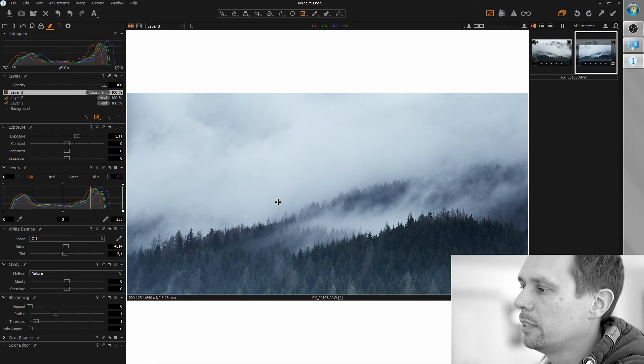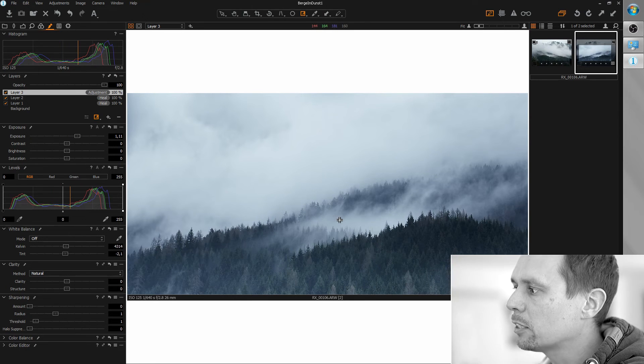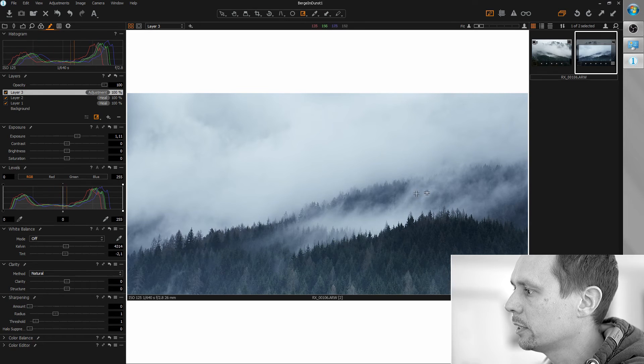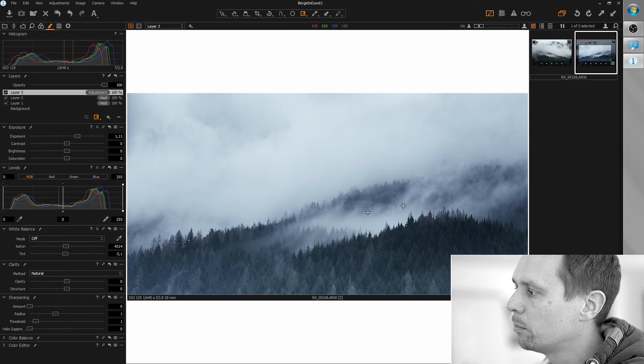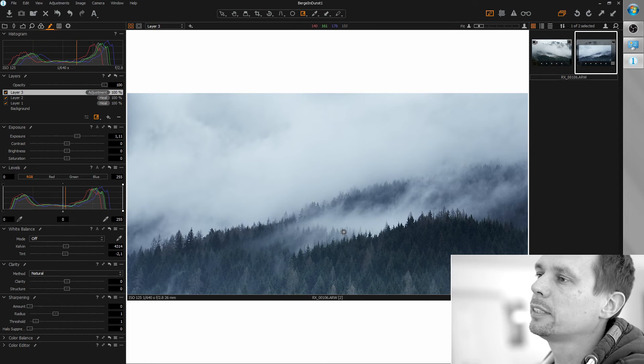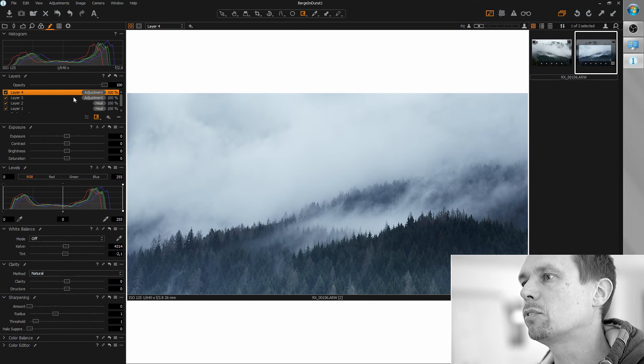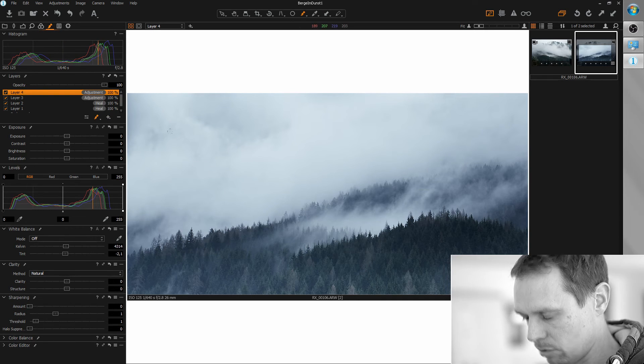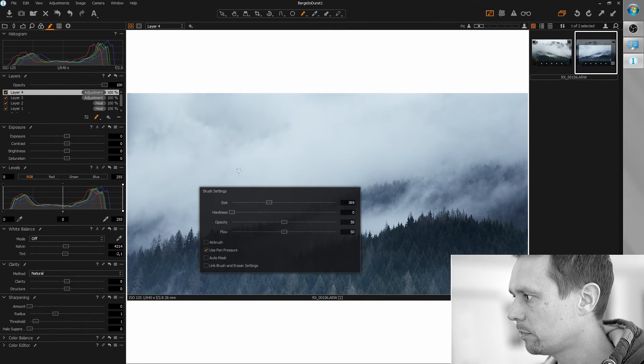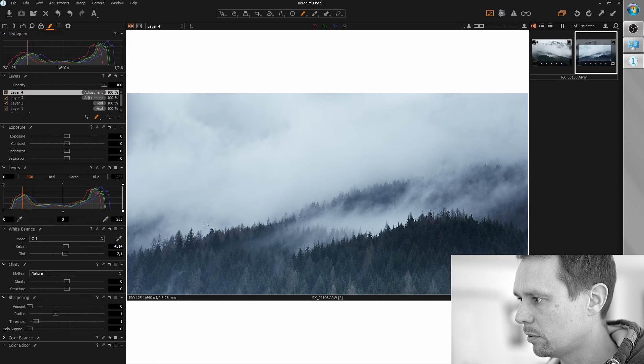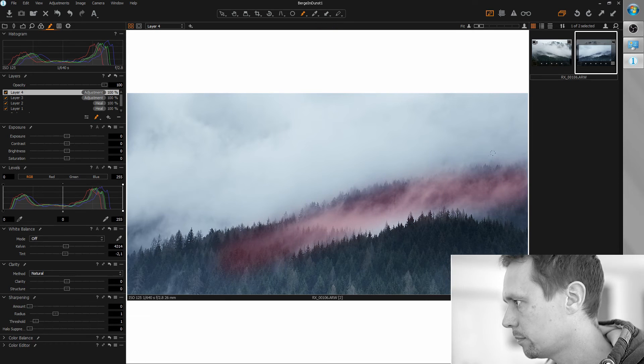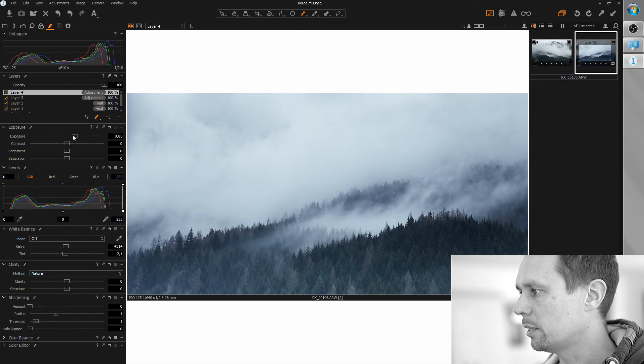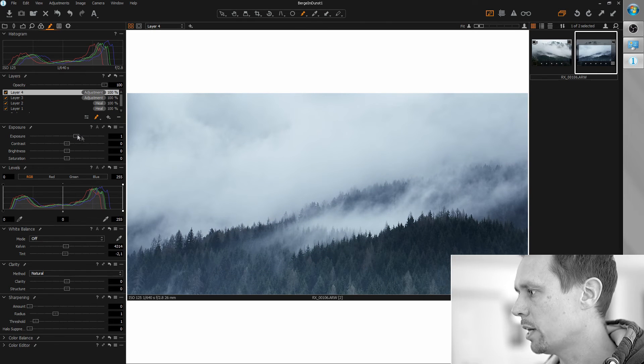Another part of the image I find pretty interesting is this cloud strip here in the middle. So what I'm going to do is put a focus on this part by brightening this up. So I'm creating another adjustment layer, grabbing a medium sized brush and create a mask over this part. Let's also brighten this up by around one or so.